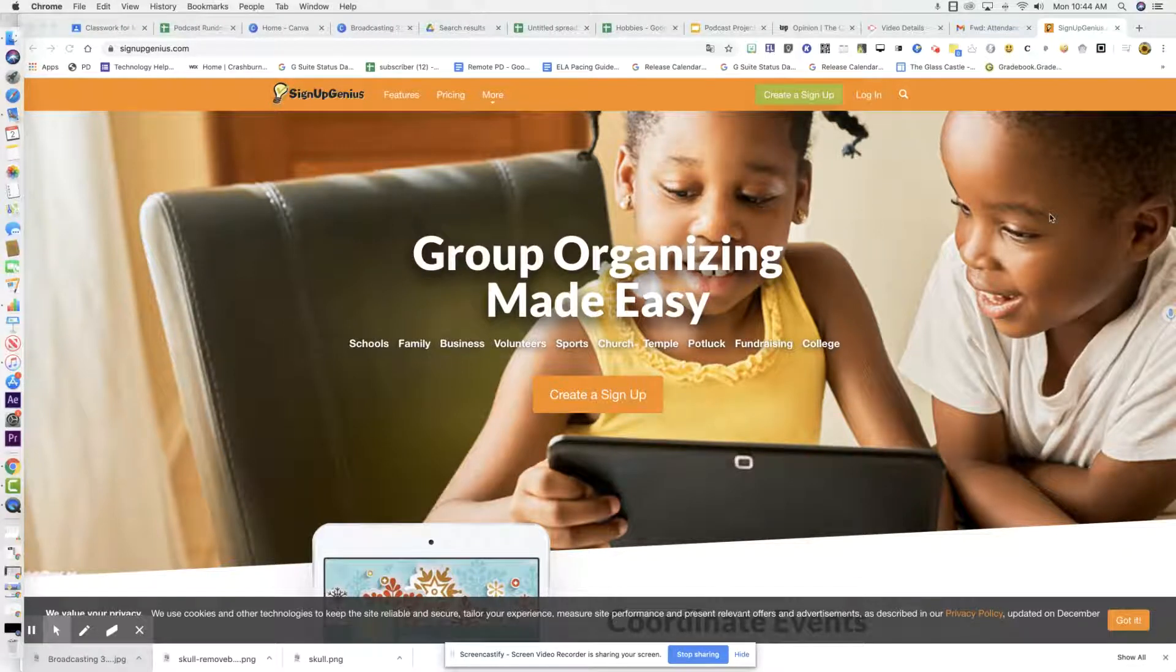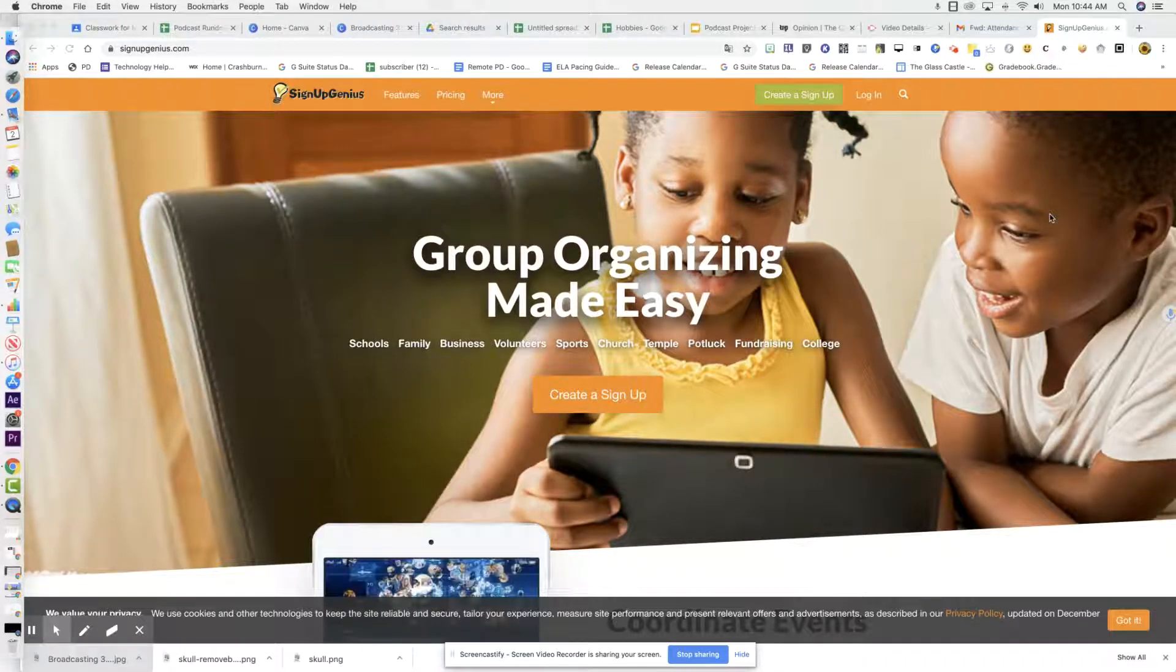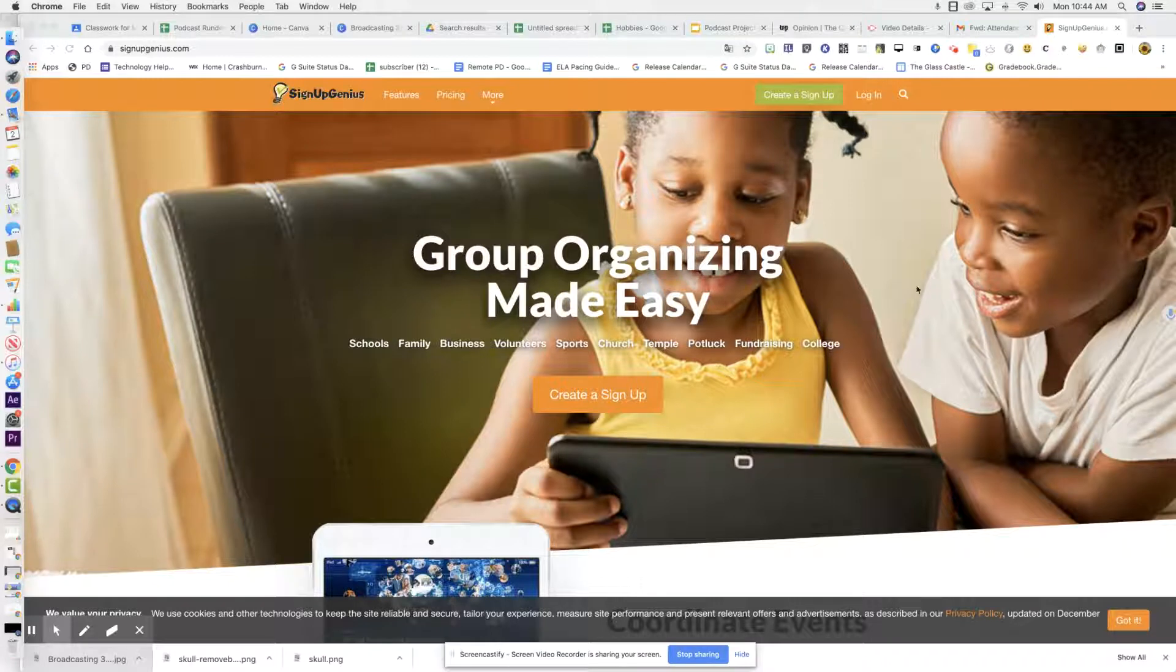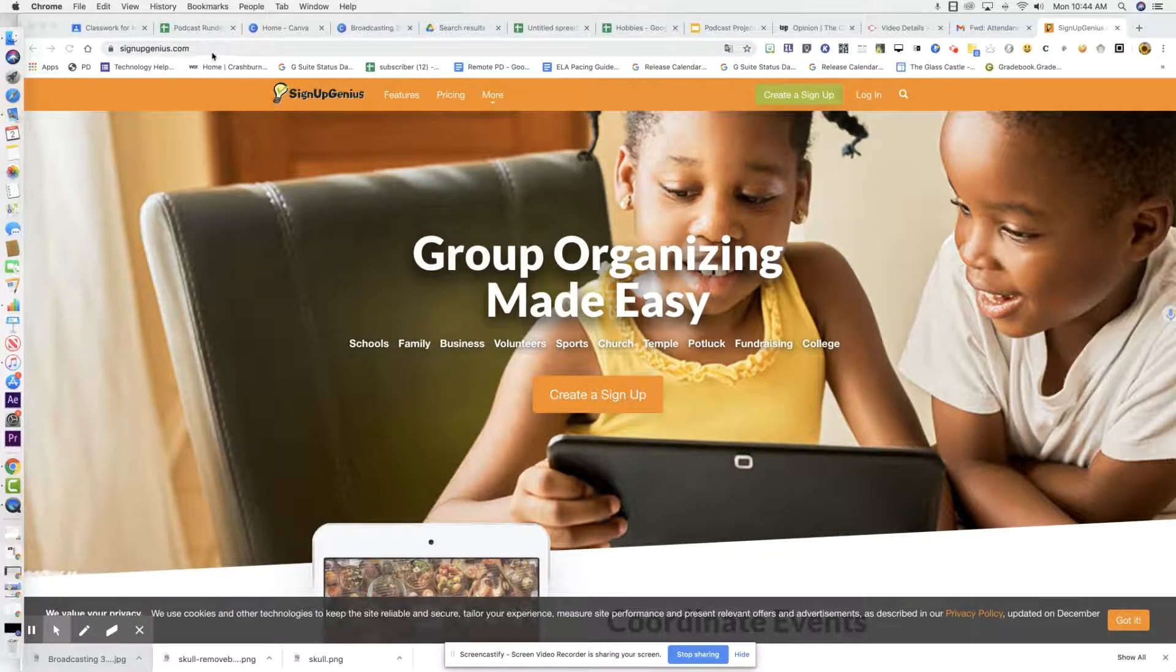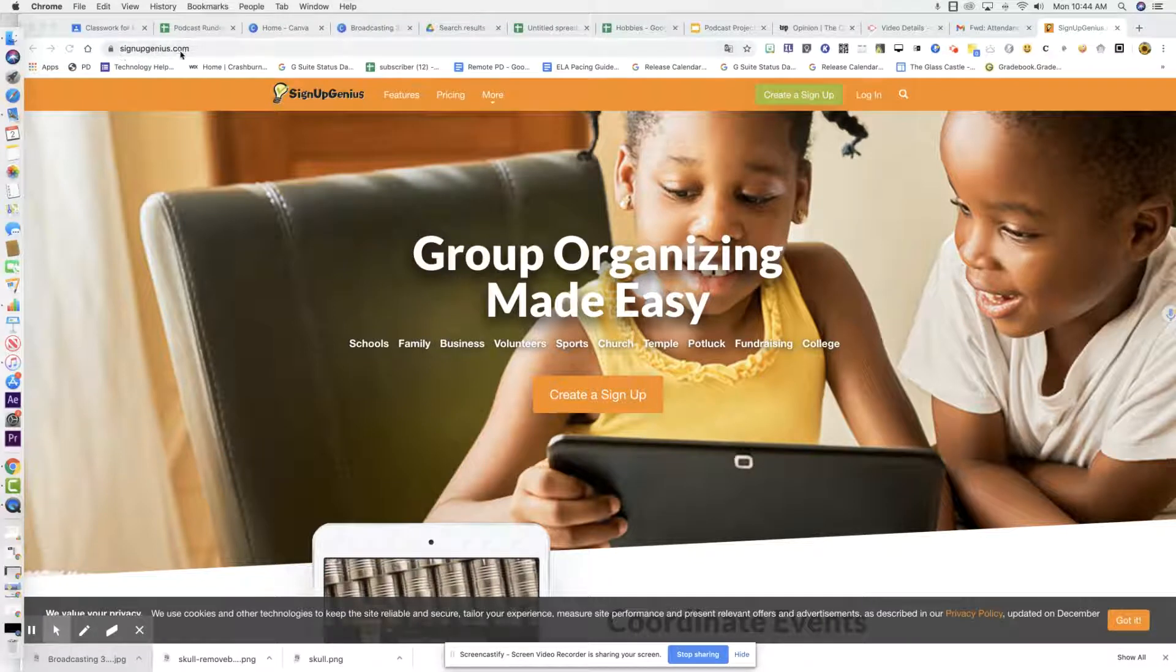Everyone, so we are here to make your sign up for conferences a little bit easier. So we're going to create a sign up. We're at signupgenius.com. You can see the URL right here.